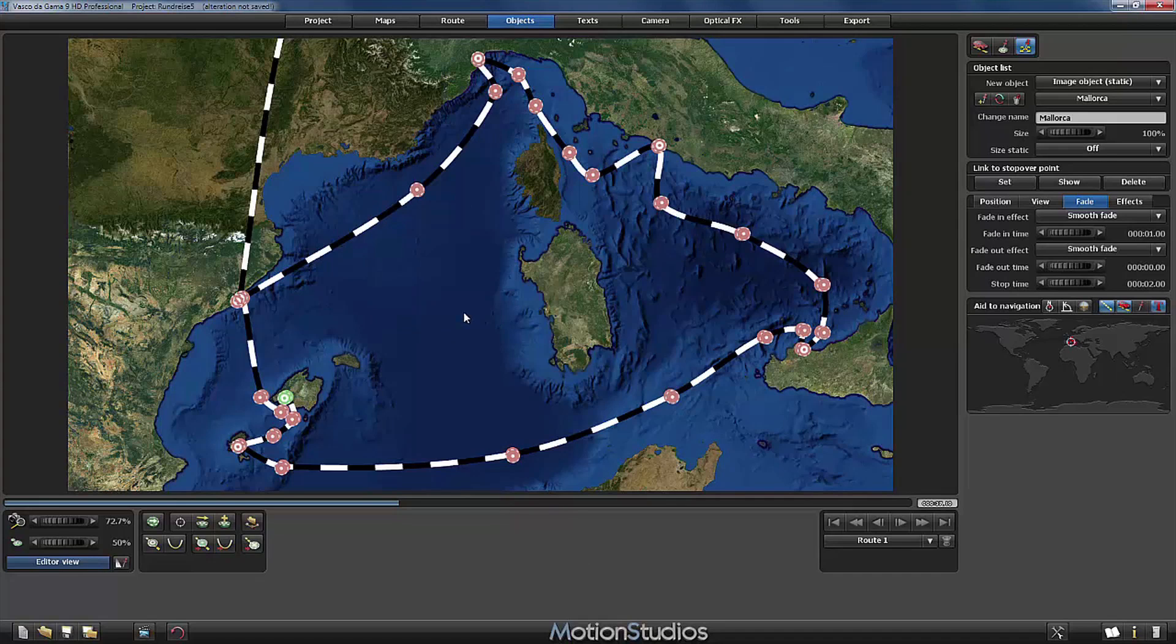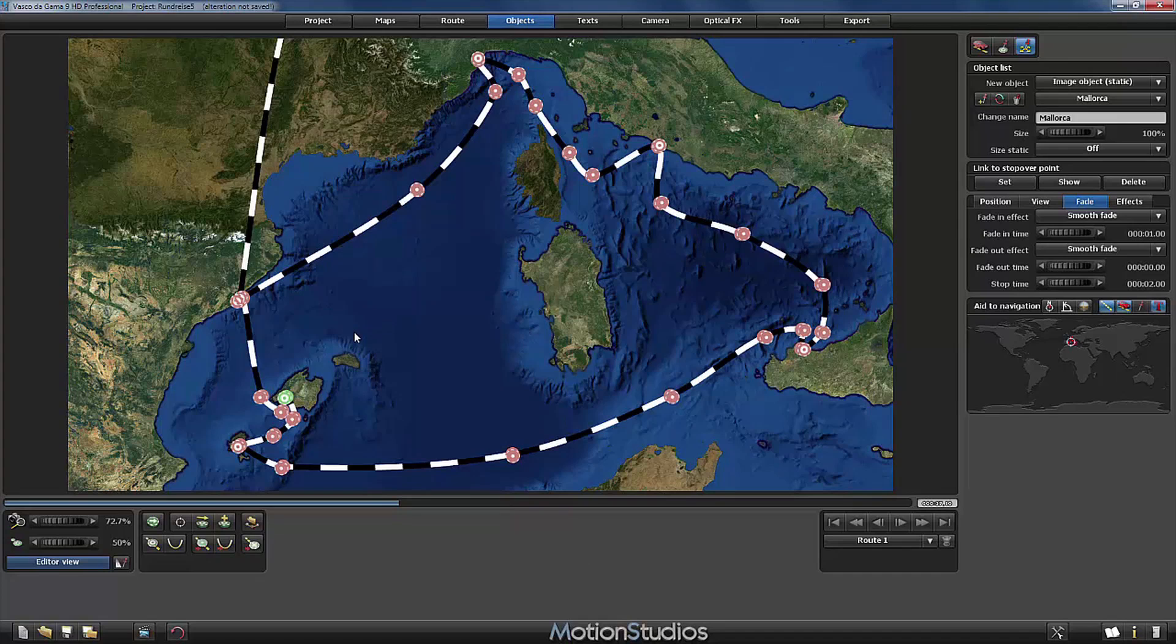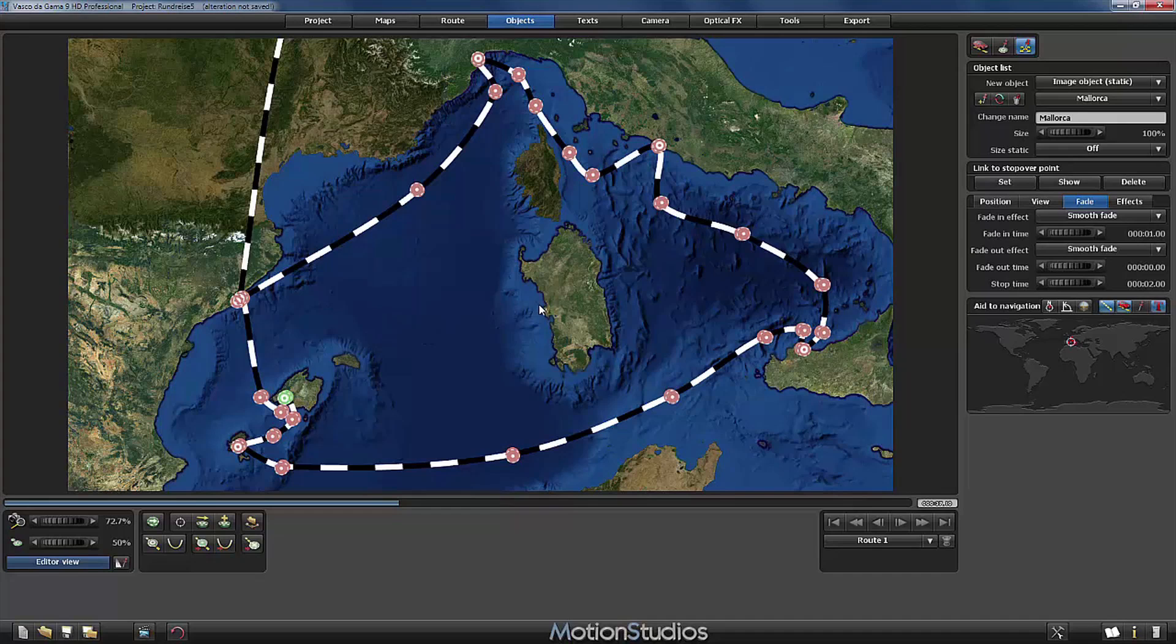So this is the first method to avoid having the static images always visible. There is a second one, maybe a little bit more elegant. This consists in changing the size of the picture objects down to the minimum value of 1%.